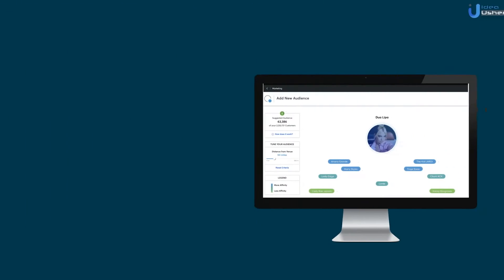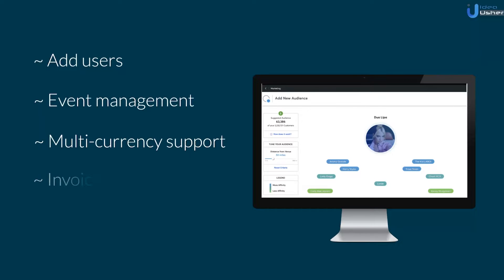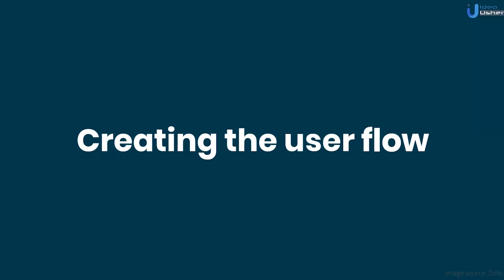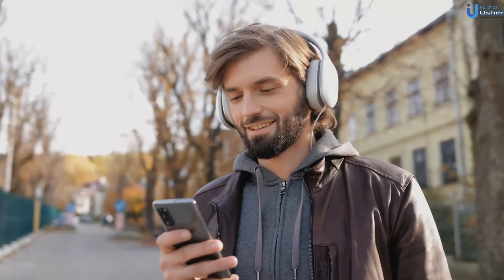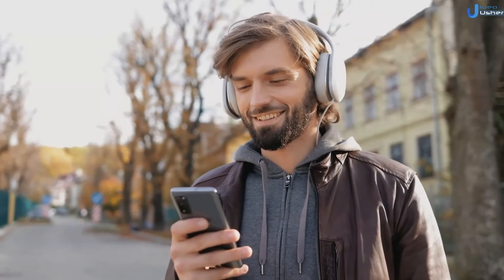And lastly, admin panel features include add users, event management, multi-currency support, invoice management, cloud storage integration, and more. Moving further to the next stage: creating the user flow. User flow is the designated path a user follows to achieve a task through your application — booking a ticket in this case.